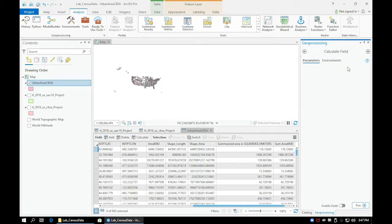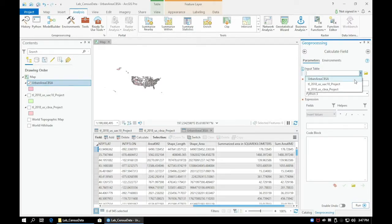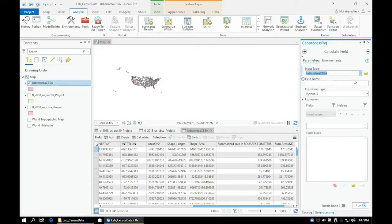Let's add our Urban Area CBSA as our input table, and our field name should be the new field that we just created.